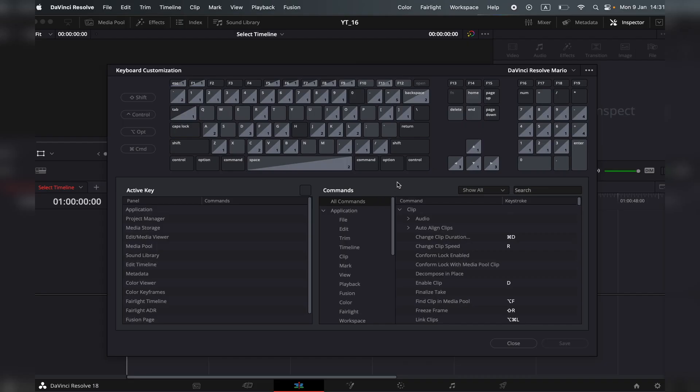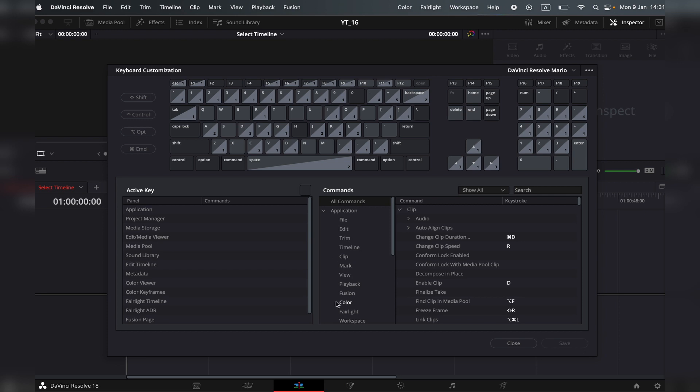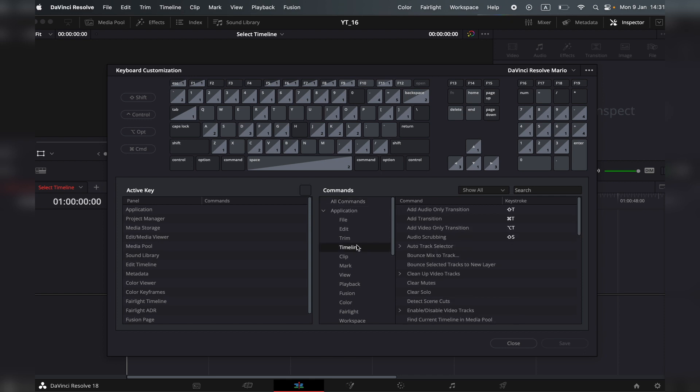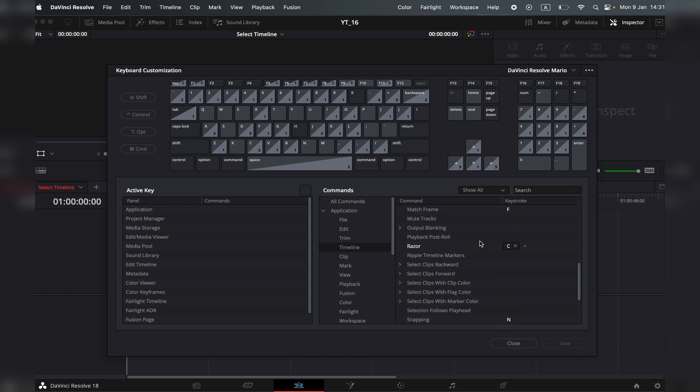Now let's go down here and actually show you how to change your keystrokes. One way to do it is to navigate. For example, I want to change my razor tool. I can navigate through this menu over here, go to timeline, search for the razor tool, and then change it from here.